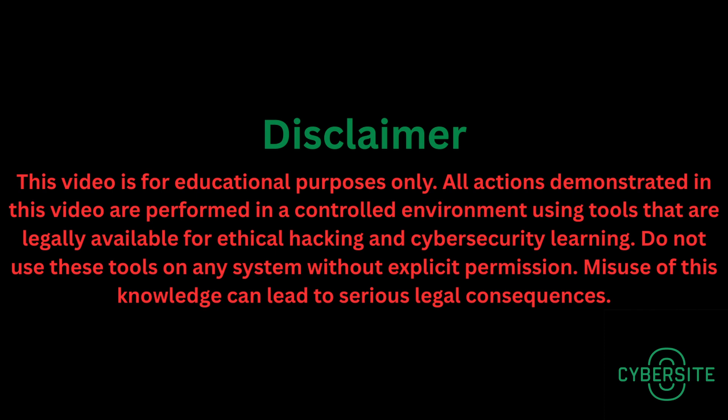Before I continue, I strictly want to make it clear that this video is intended for educational purposes only. All actions demonstrated in this video are performed in a controlled environment using tools that are legally available for ethical hacking and cyber security learning. Please do not use these tools on any system without explicit permission.